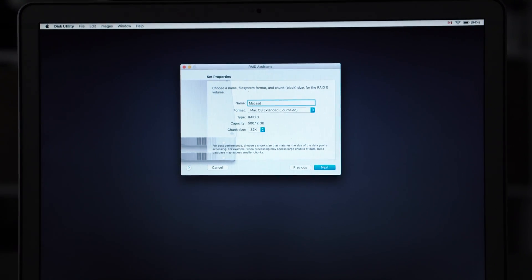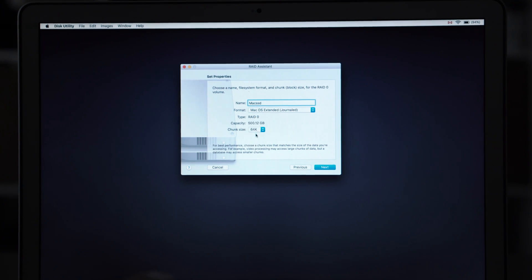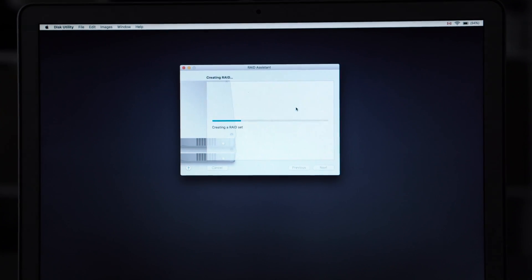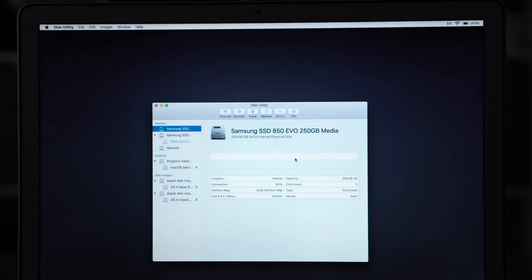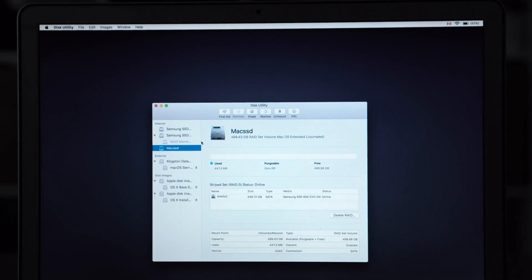And here you can choose chunk size. Now if you're working with videos and larger files you want to choose a higher chunk size. If you're using more like word processing you only need a smaller chunk size. And once you're finished it'll create the RAID and you can see it here.